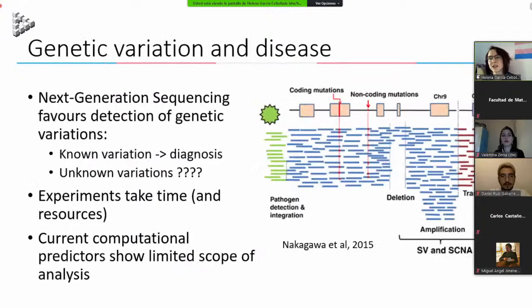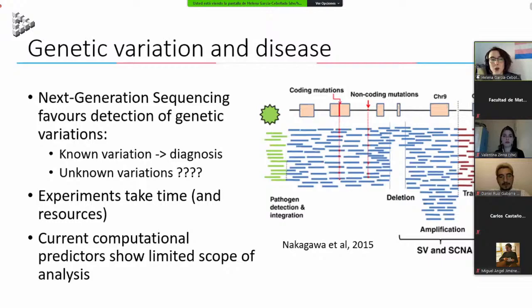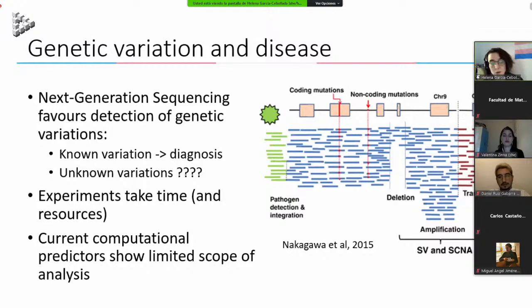Currently, new techniques for analyzing our genome, like next generation sequencing, favor detection of genetic variations — we can get a person's whole genome and compare it to a template to find all variations. If we know the variation, we know its diagnosis, but for unknown variations we need to determine their significance. We can use experiments, but they take time and resources, so we can also make computational predictions.